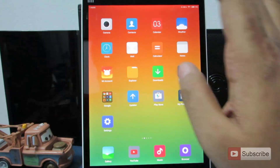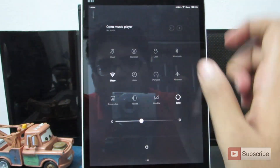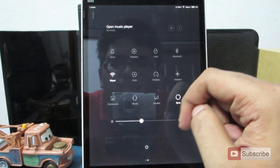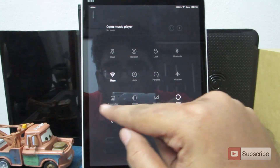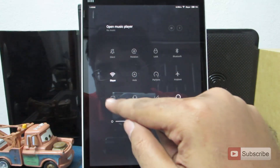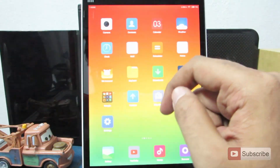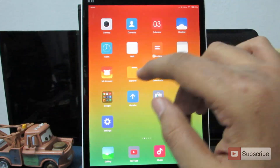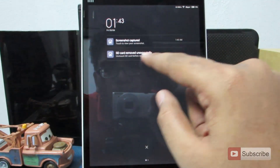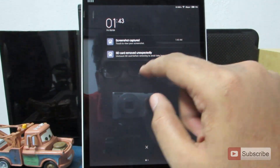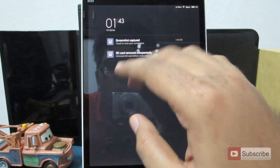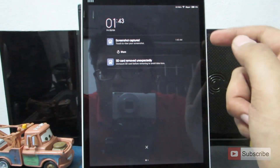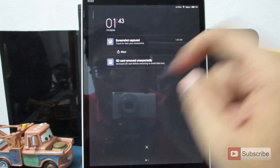One thing to mention about the notification bar is you can directly take a screenshot from it. There is a screenshot toggle, and once you touch it a screenshot is taken. You will then see a notification saying the screenshot was captured and you can choose to share it.